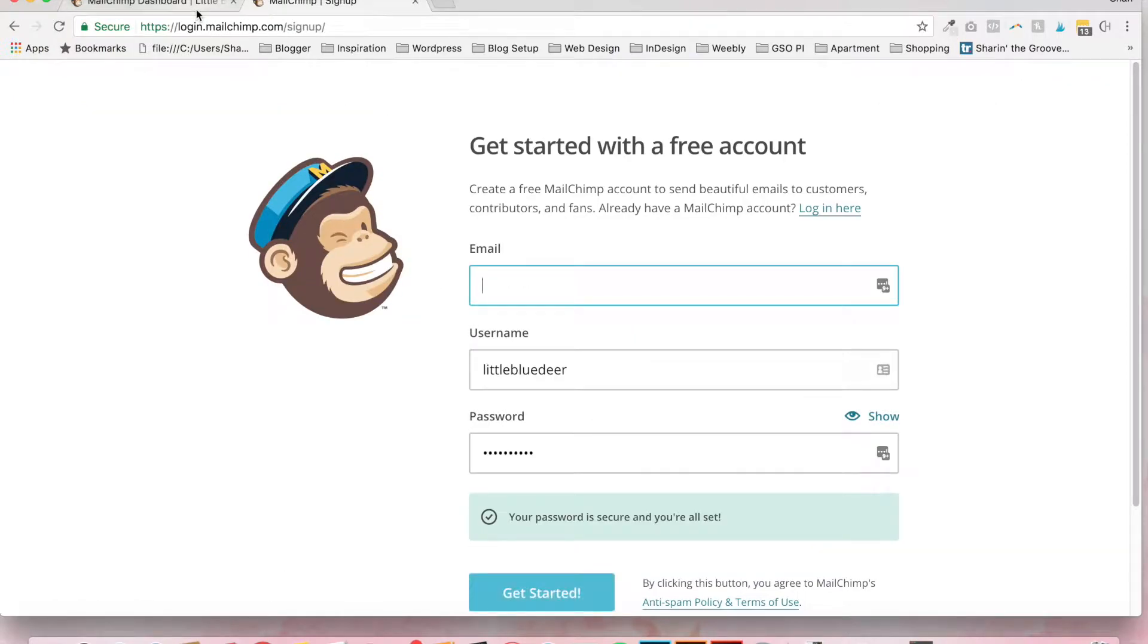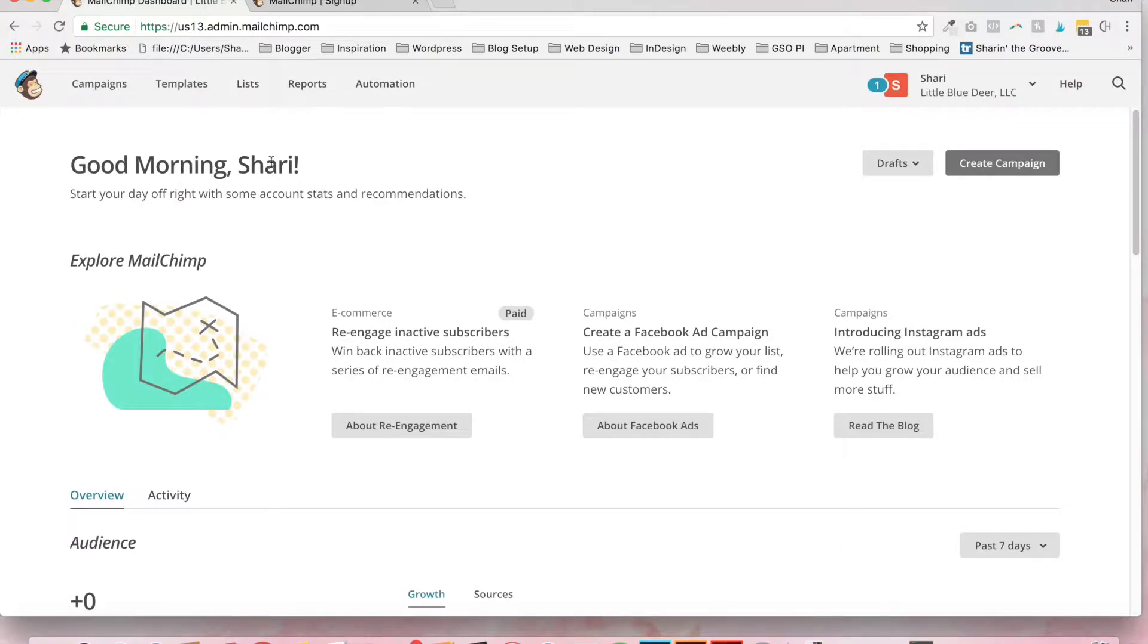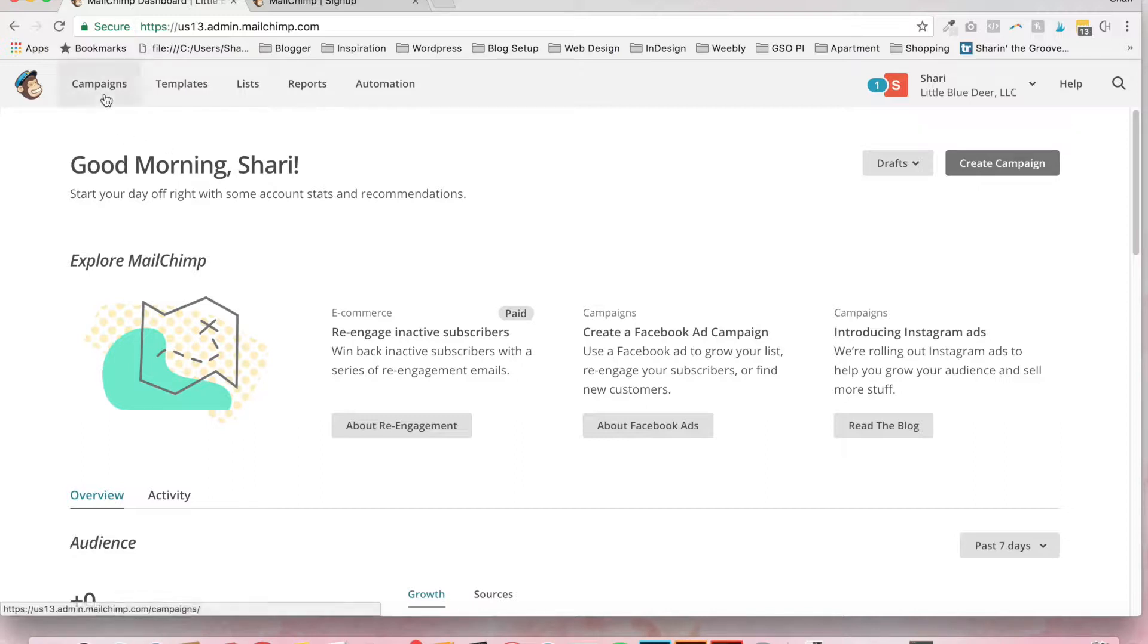And after you've signed up, you'll be able to log into MailChimp and you'll be brought to your dashboard. Now I've already set up a campaign, so I'm going to walk through setting up another one just to show you really quickly how to do this. It's very easy.